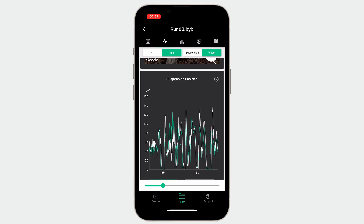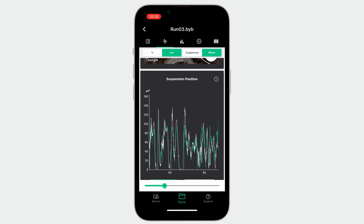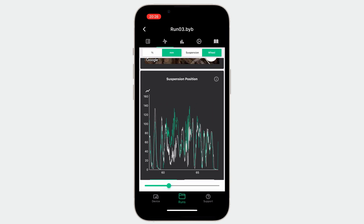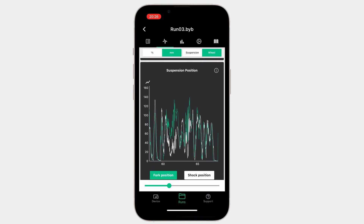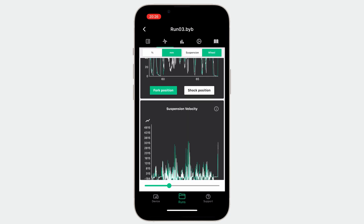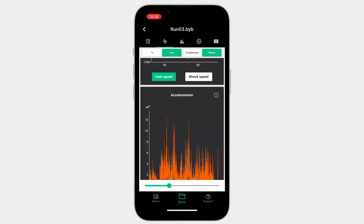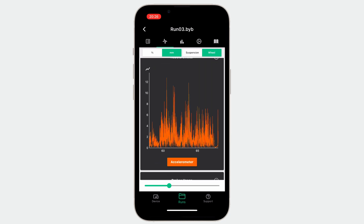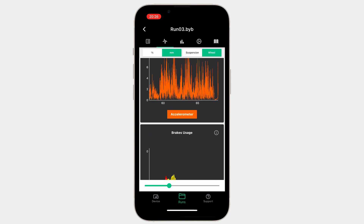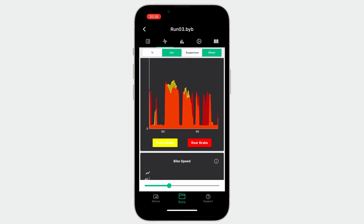The consultable charts are the following: the suspension position, the suspension velocities, the shock at the handlebar perceived by the rider, the brake usage, and the bike speed.